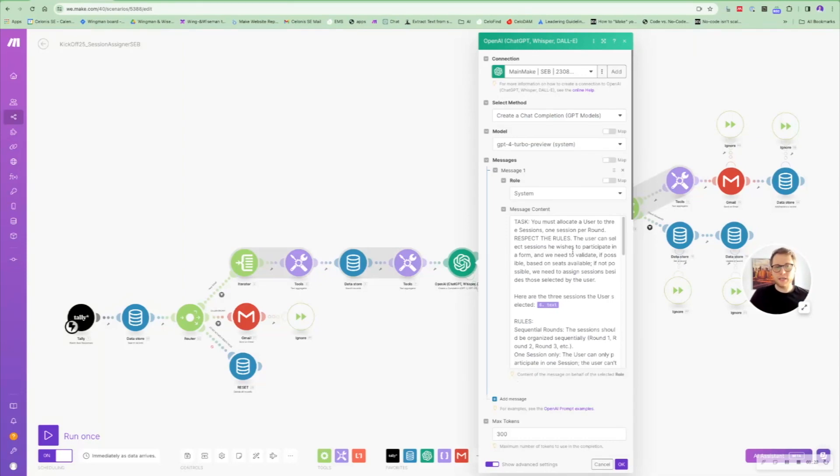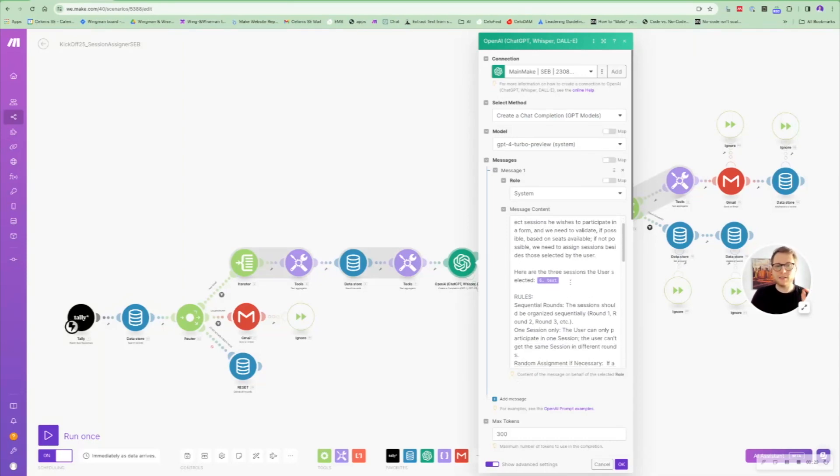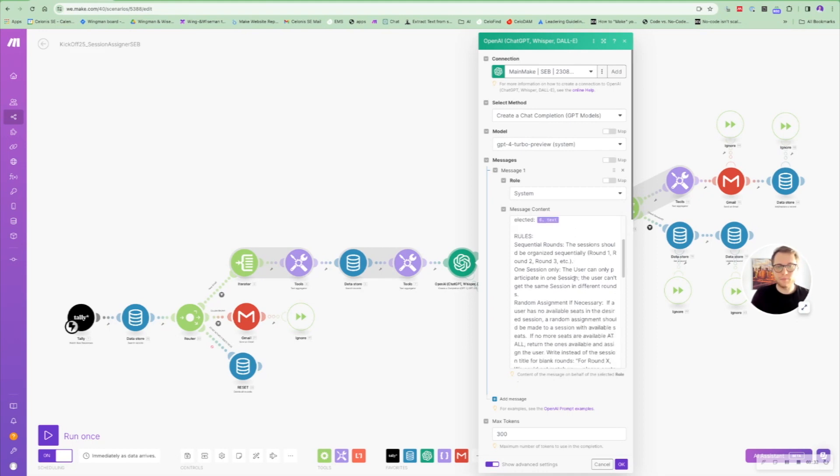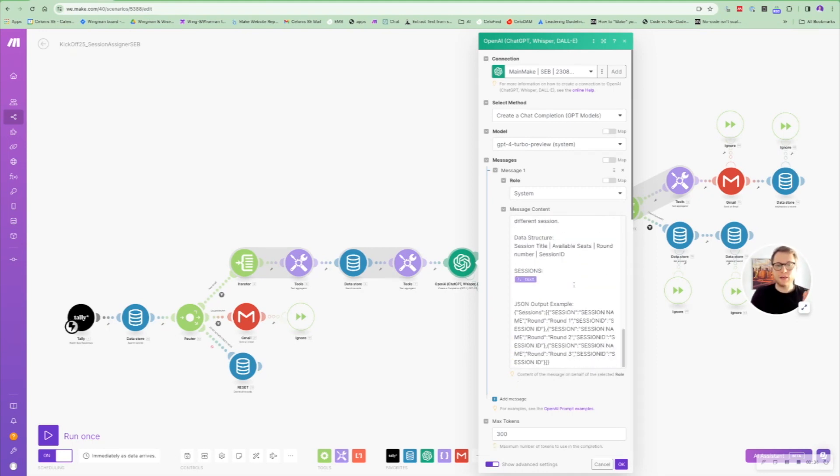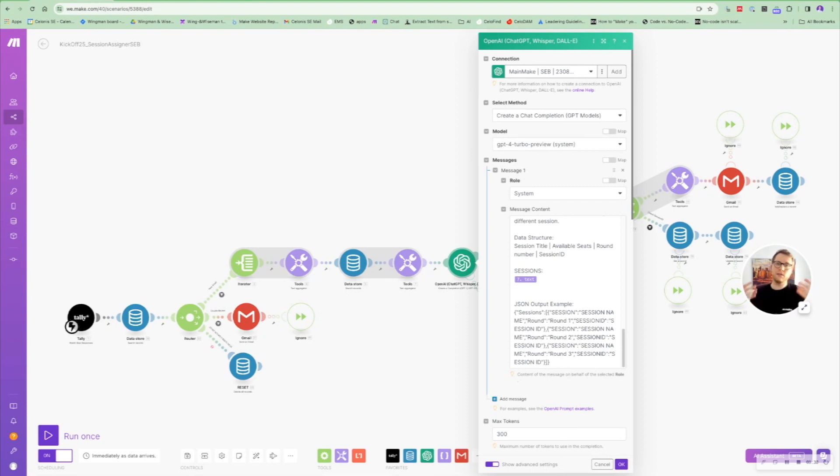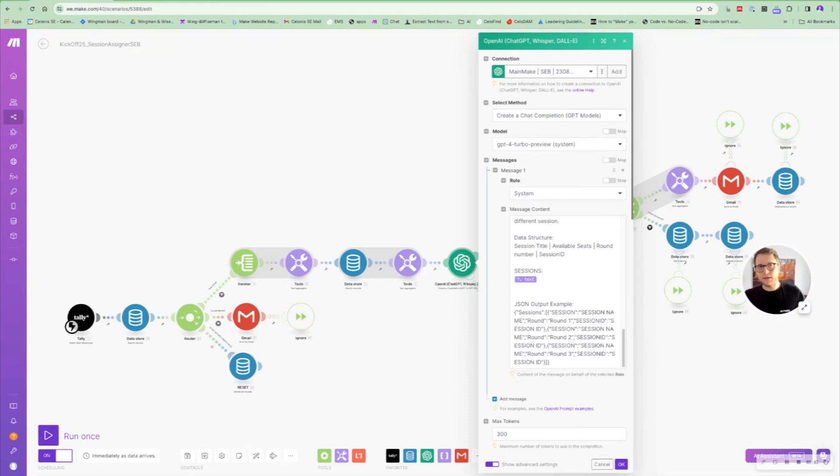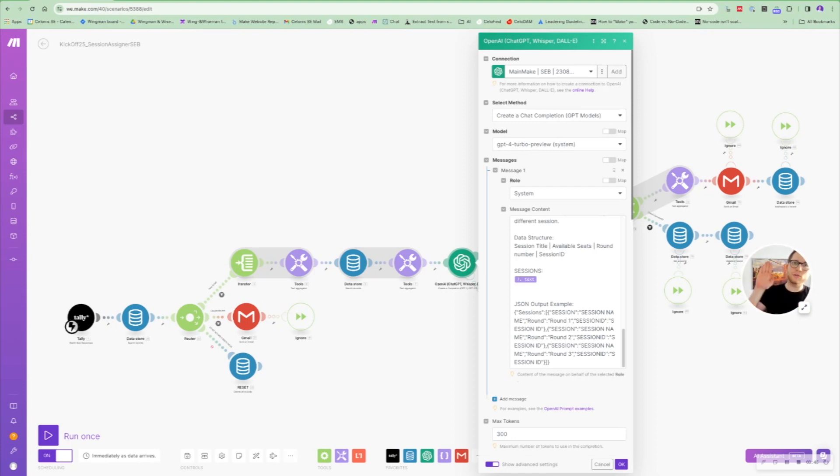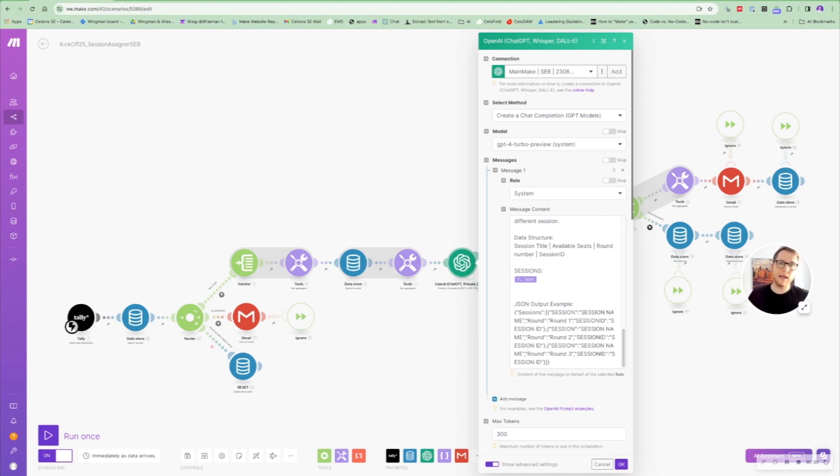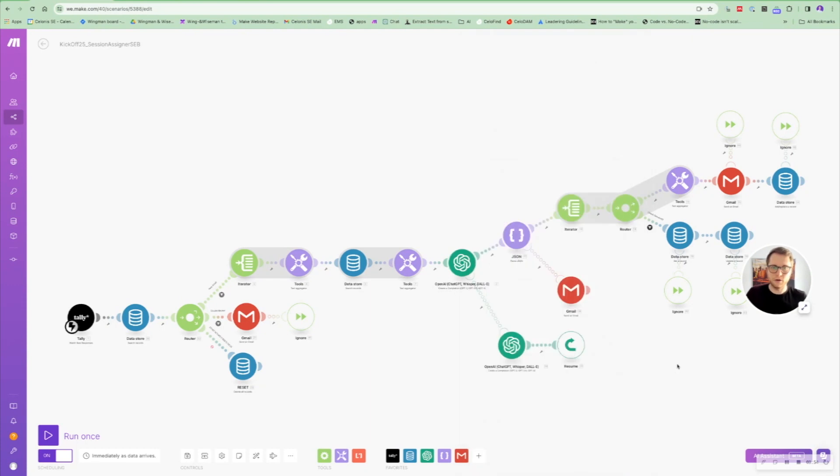You're going to put in all of these three sessions that are available still in the prompt and you are going to match them with the user selection. So the AI will actually see, okay, in our data store or database, these sessions are available and you as a user, you chose these sessions. And now if there is still a match, the AI will match it and will return you this JSON out here.